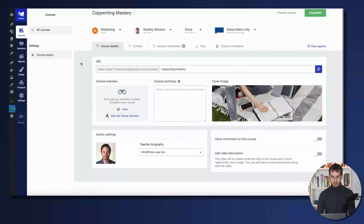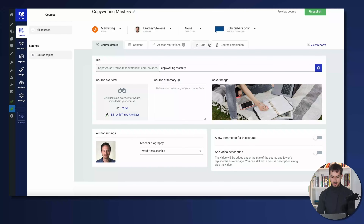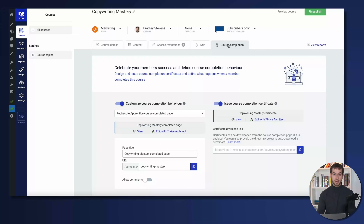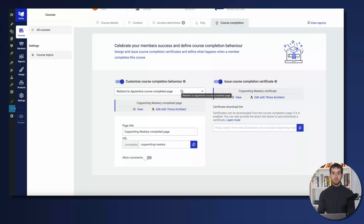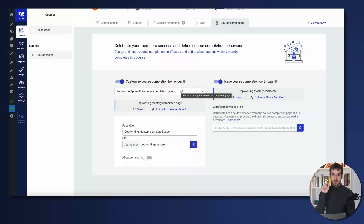I've opened up my Thrive Apprentice course — it is a copywriting mastery course that Brad created. I'm going to navigate inside my course completion tab. This is a new tab that we've just introduced, and there are two different things we can do inside this tab. The first thing is to customize the course completion behavior. What happens when someone completes your course and clicks that last lesson completed?